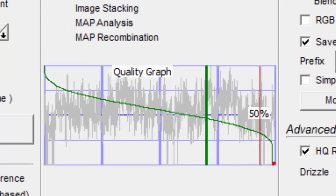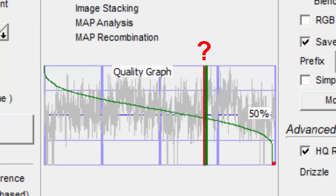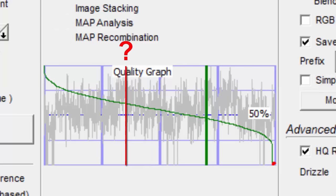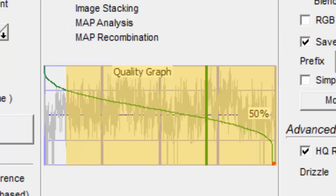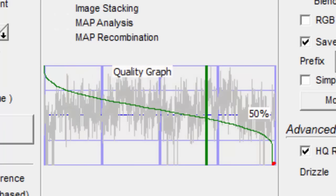So where do you draw the line? Just looking at this quality graph, you would want to select maybe 10%. These 10% are better than all the rest, and you don't want to throw in all these less perfect images. It also depends on how quickly this green line drops.